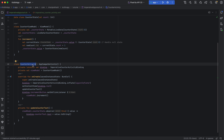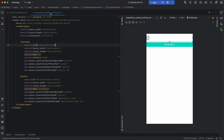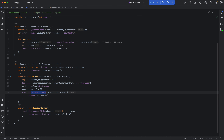The activity observes the counter LiveData, and when the counter state changes it updates the counter text value. Whenever the user interacts with the button and increments it, the ViewModel increments the counter state and the view gets updated automatically.